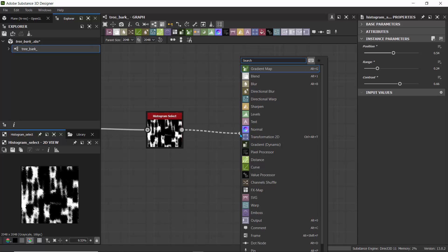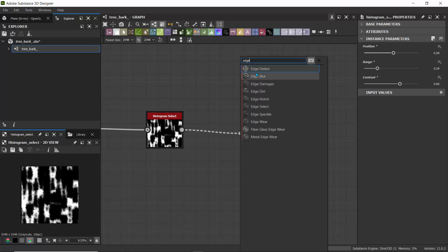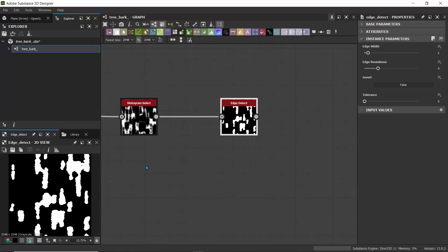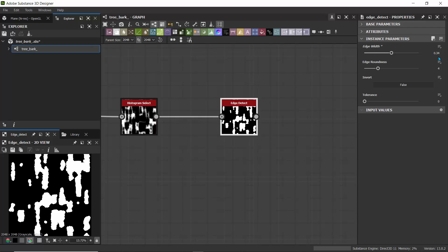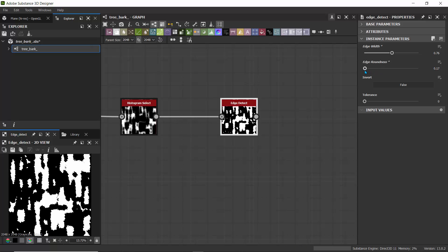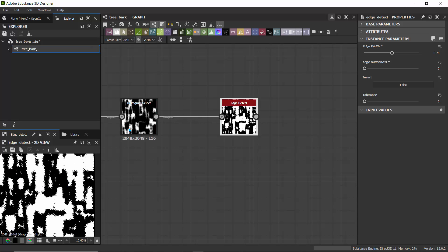Next I want to detect the edges of those shapes. I'll use an Edge Detect node — drag the output and search for 'Edge Detect,' click the first result. It detects edges from the Histogram Select fed by the Multi-Directional Warp. I'll set the Width to about 0.7 or 0.8. For Roundness, I'll set it back to 0 — we don't want roundness because it kills the detail. This gives us a clean edge output to work with.